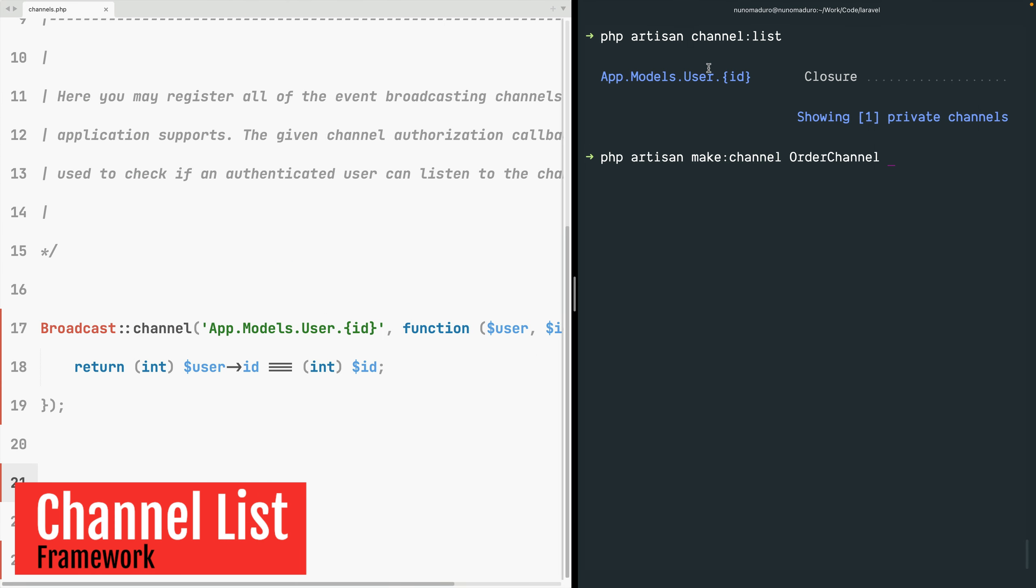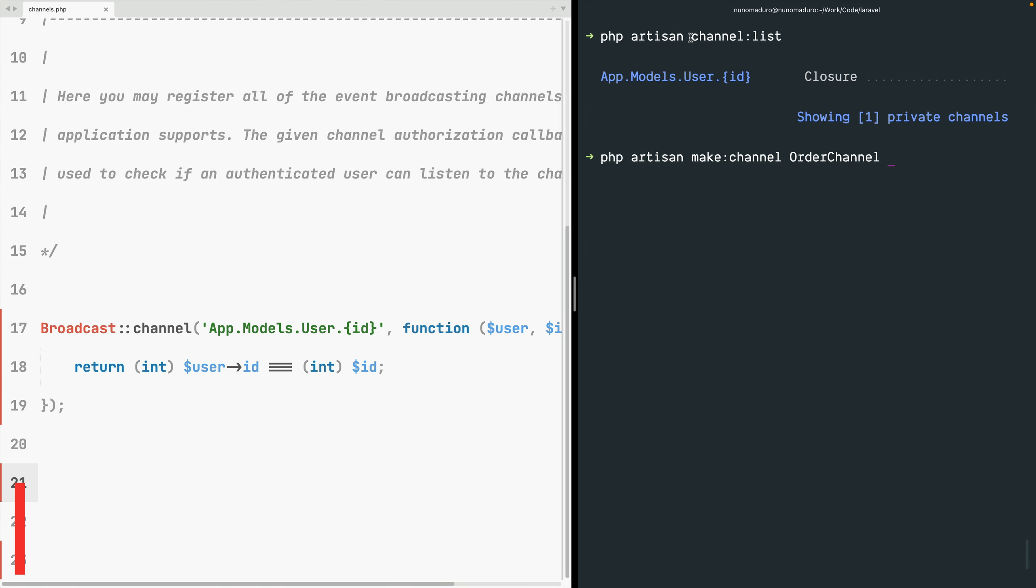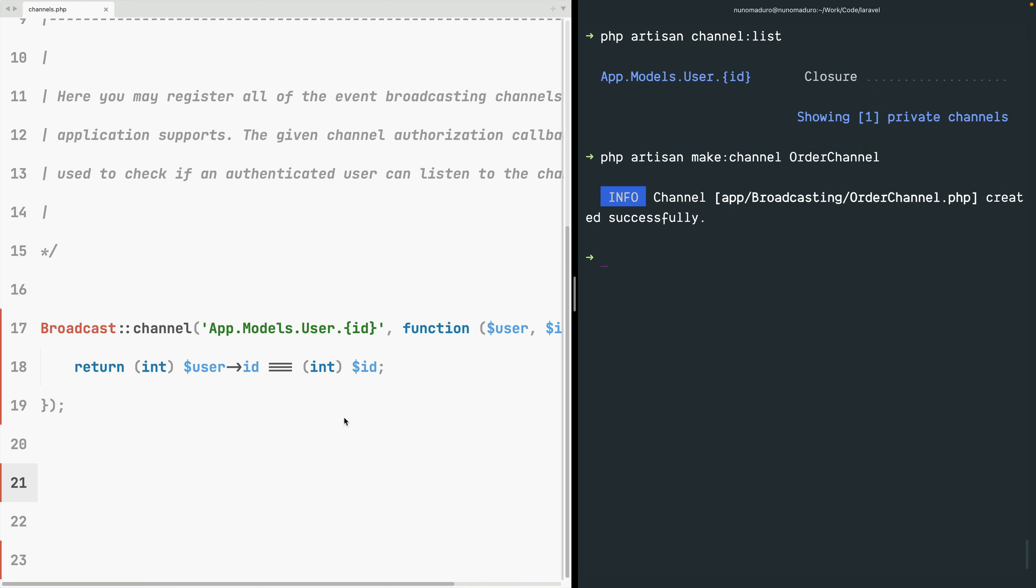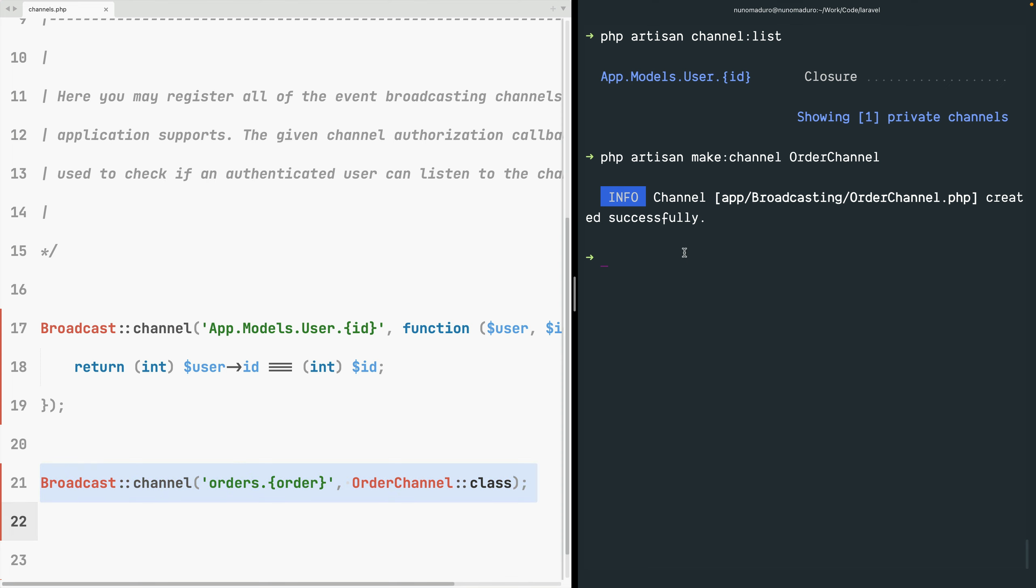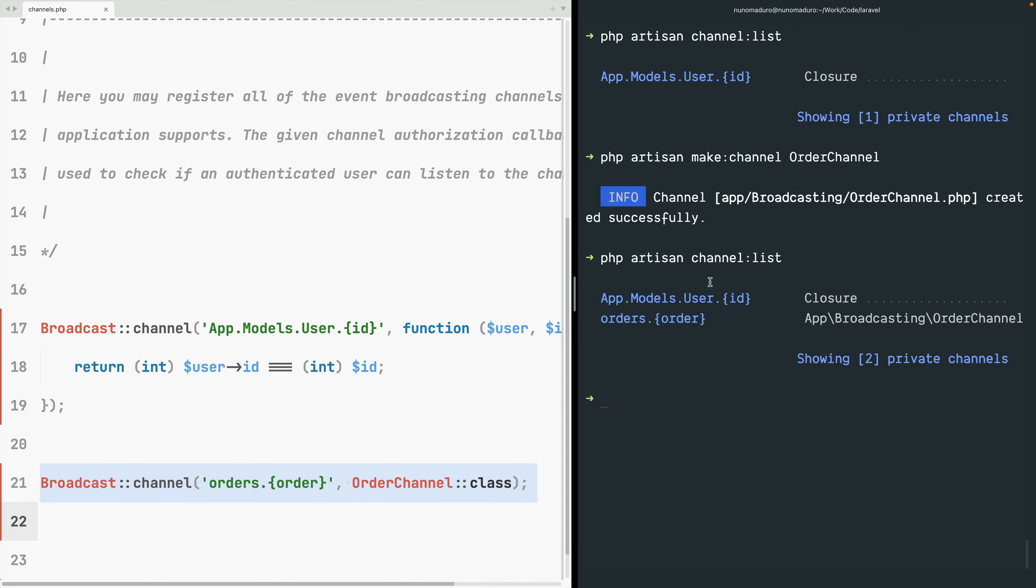Laravel 10.3 also comes with a new channel list artisan command which you may use to quickly review your application broadcast authorization channels. If you create a new channel and register that channel in your channels.php file, sure enough the channel list artisan command will display it on the terminal.